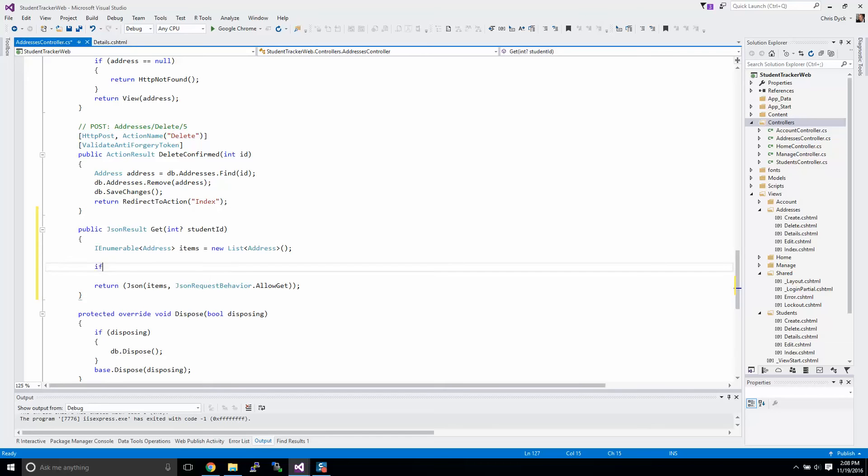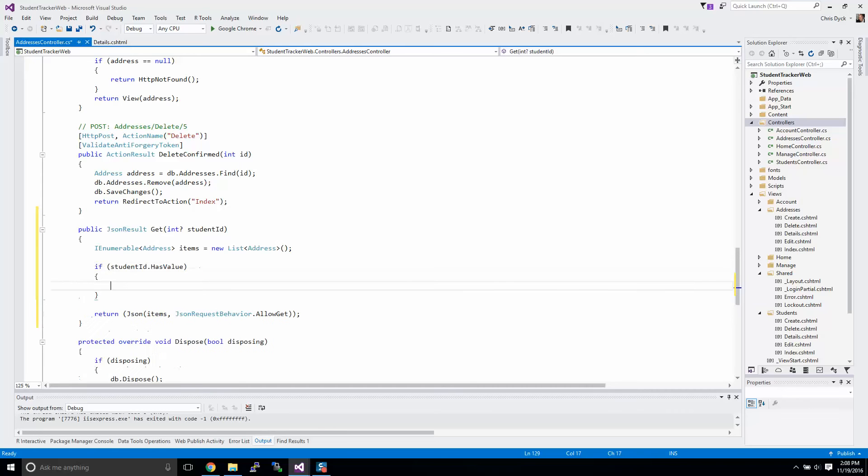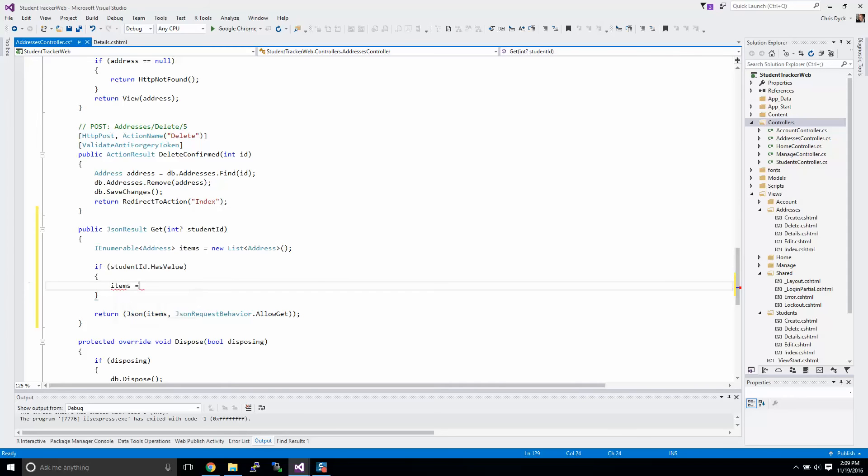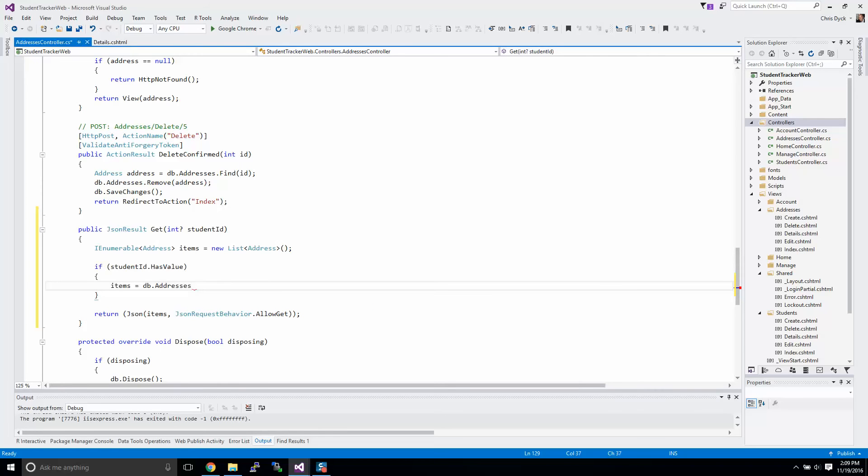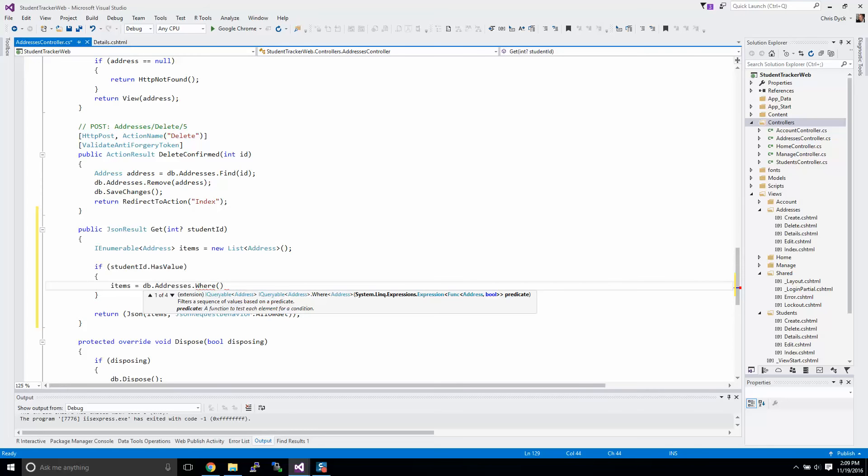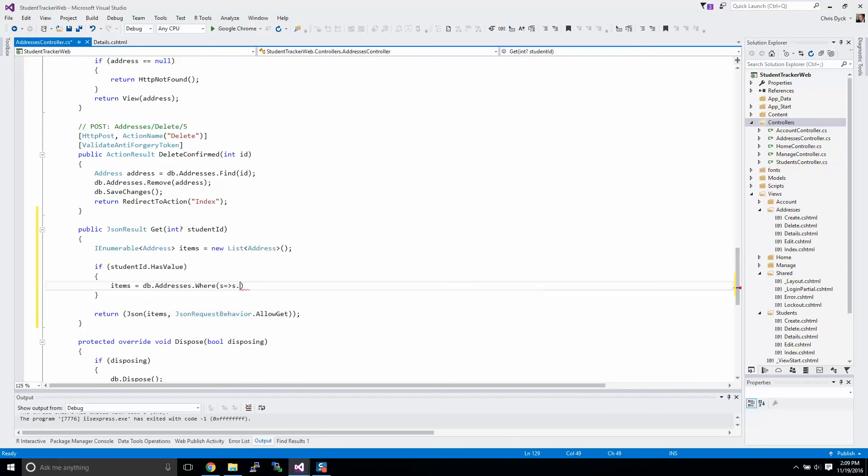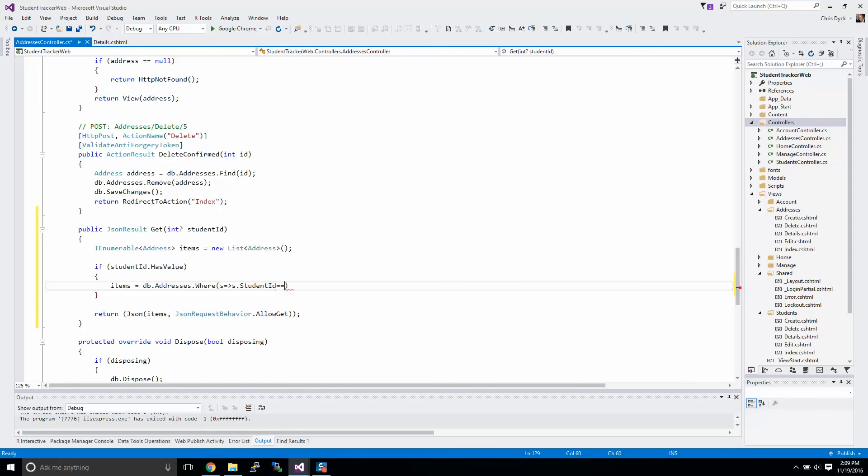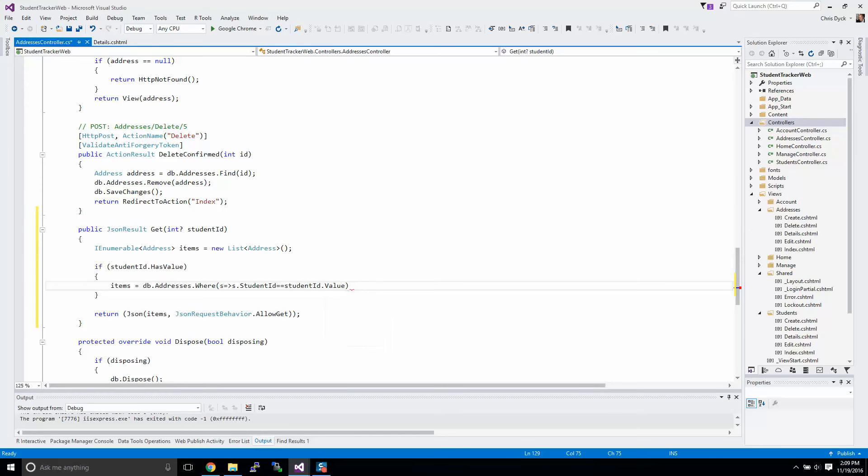Here we're going to say that if student ID dot has value, so we're going to ask does it have a value. If it has a value we're going to use it, so we're going to query that information. Items equals DB addresses dot where, s dot student ID equals student ID dot value.